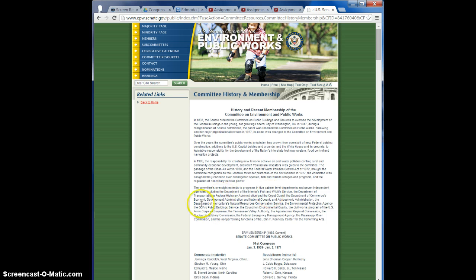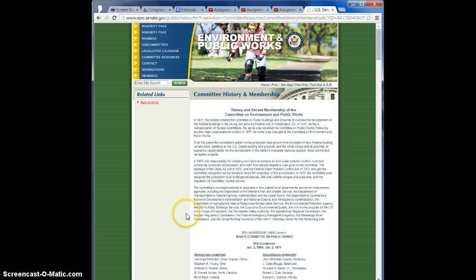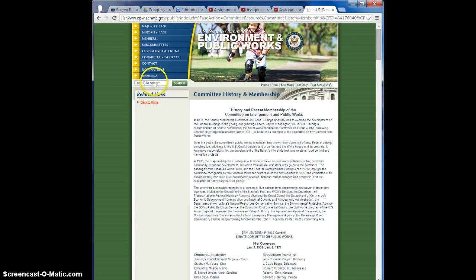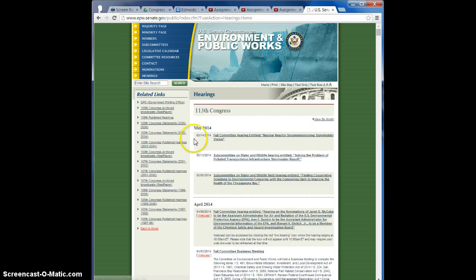So the Department of the Interior. It oversees some of the Department of Transportation and several others listed here from its history. So that gives you some information about what it oversees. And then I would look into the hearings. What hearings have they had?